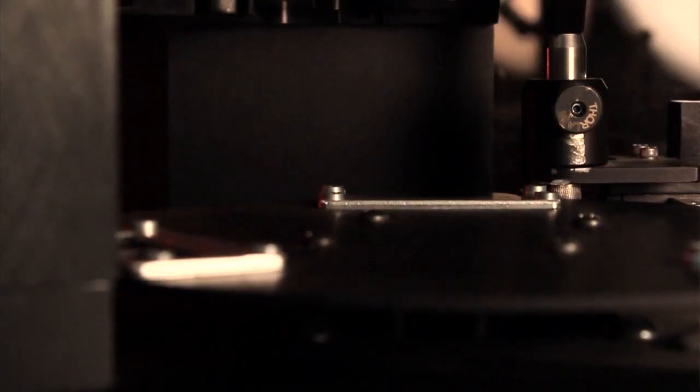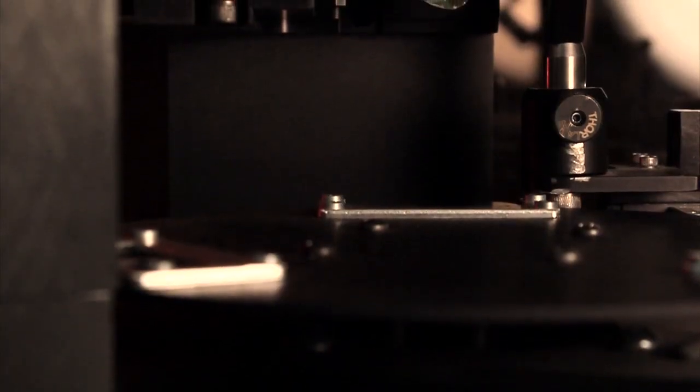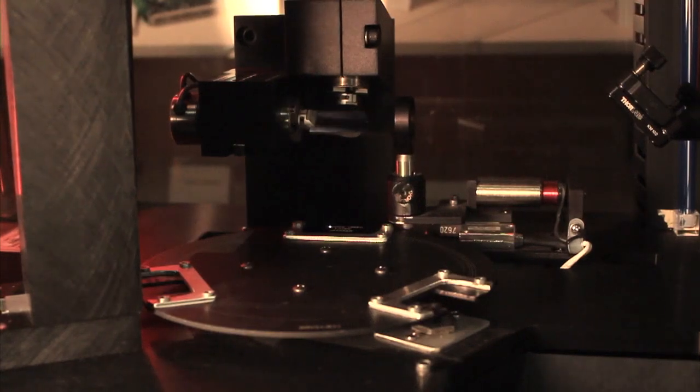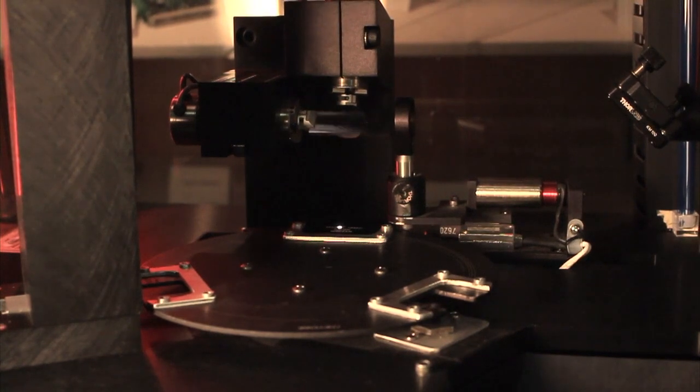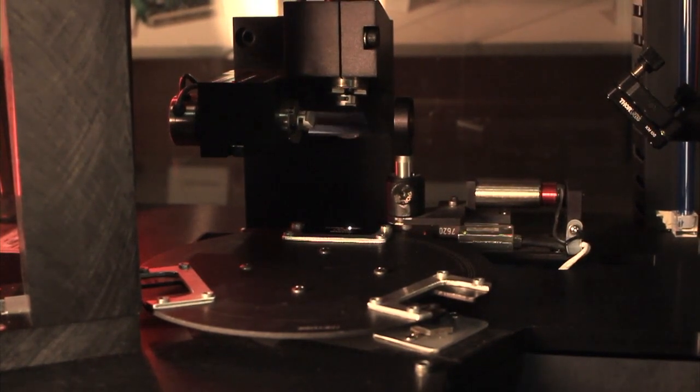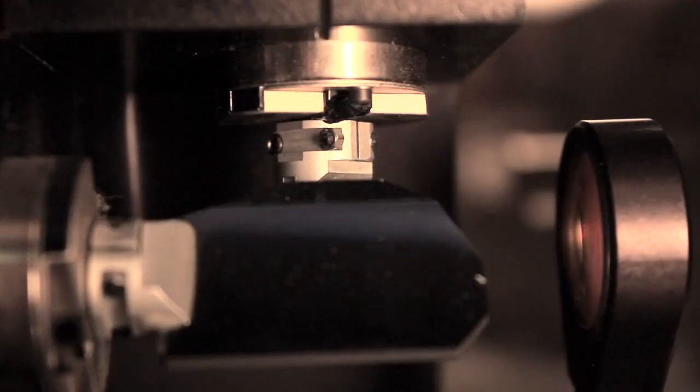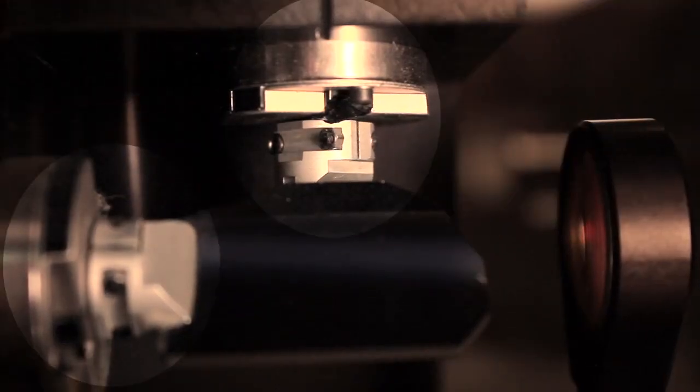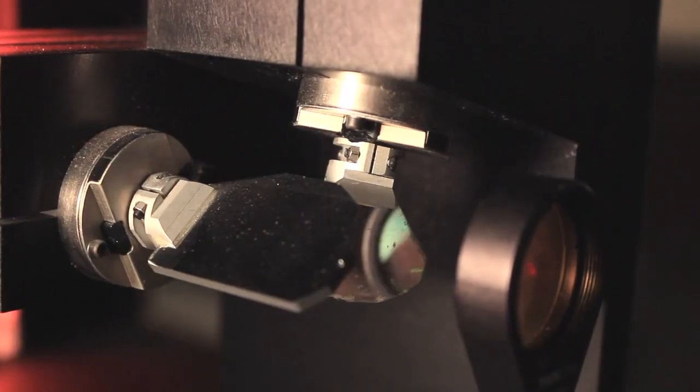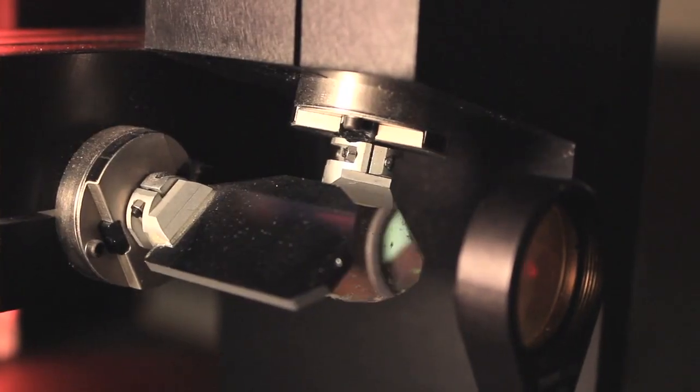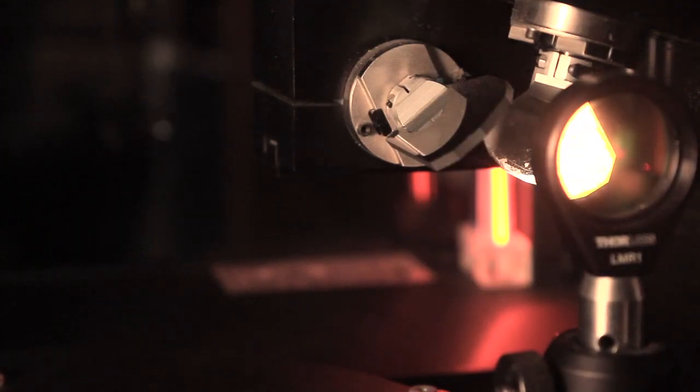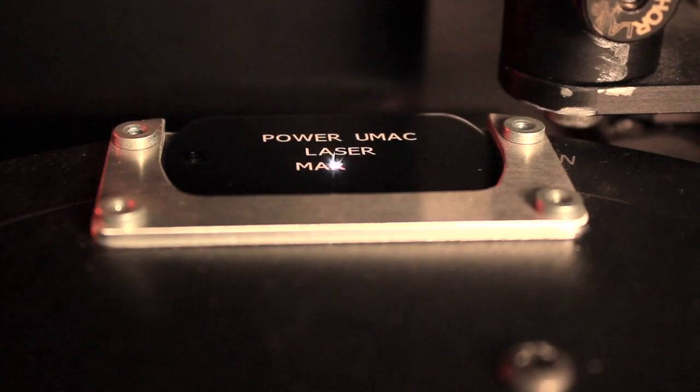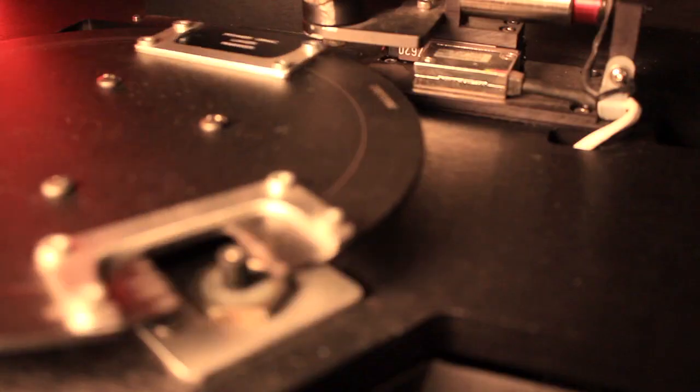Once the dog tag is in position, the laser marking begins. Using the motor positions calculated in the inverse kinematic subroutine, Power PMAC controls two galvanometers in order to rapidly rotate mirrors that redirect the laser's beam to etch the text into the dog tag.